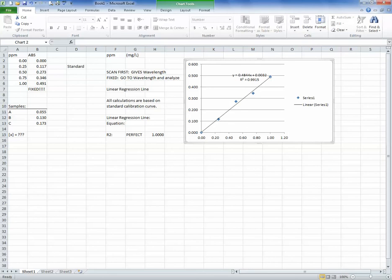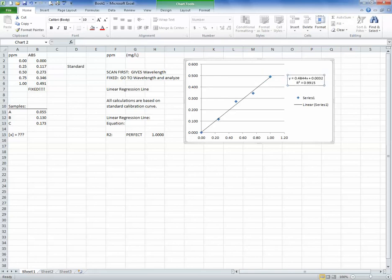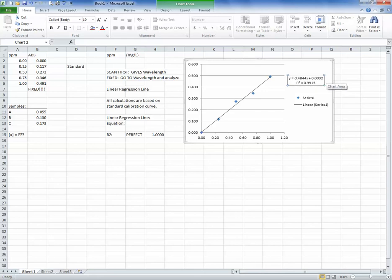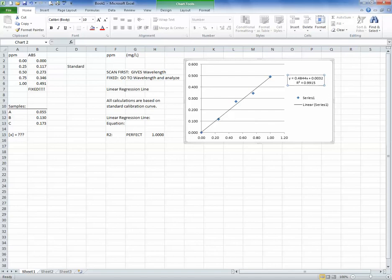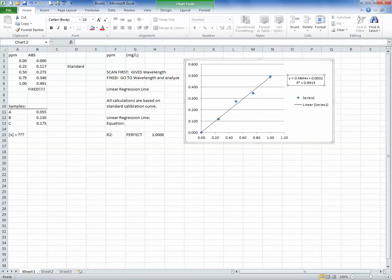So once I check those two boxes, I then close this box out. There's no really save, there's no apply button that I need to do. I just check them, and I hit close. And then if I look back on the graph, I now see that data that shows up right up here at the very top. So I'm just going to click that and drag it over, so maybe you can see it a little bit better. And it says y equals 0.4844x plus 0.0032. So that is my equation that I'm going to need eventually to solve for my samples. My r squared number tells me how close I was to a perfect line, and this is giving me 0.9915.